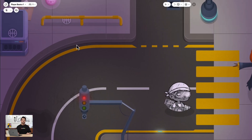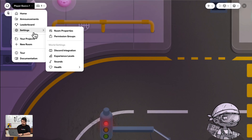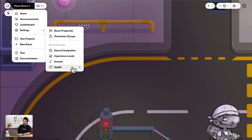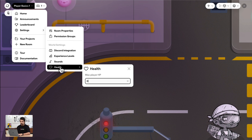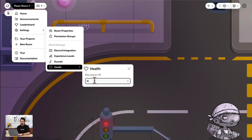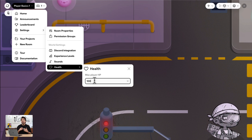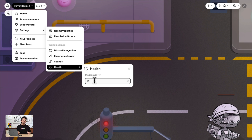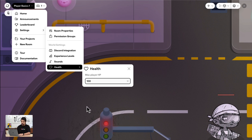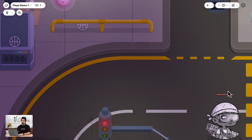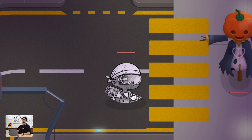But now what about the players? Let's make sure they have enough health to face their enemies. You have to go to your room, click on settings, and health is going to be the last option. Click on health and here you can decide — maybe a hundred health, a thousand, or just ten, depending on how challenging you want your world to be. Today I will choose one hundred. Now my character's health is going to be 100.